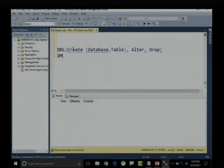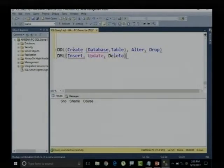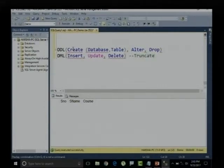When it comes to data manipulation language, we have completed INSERT — we inserted records into the table. In yesterday's session we completed UPDATE, and in today's session we have completed DELETE. So we have inserted, updated, and deleted data from the respective table.